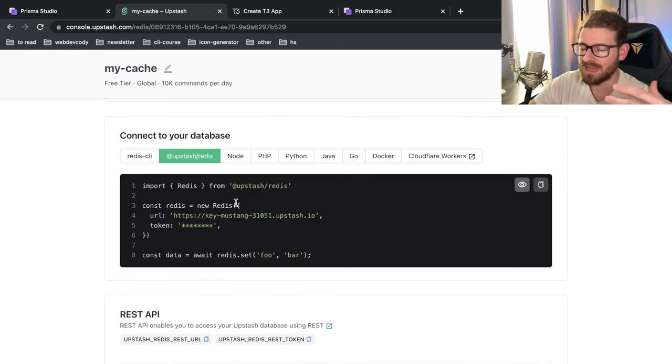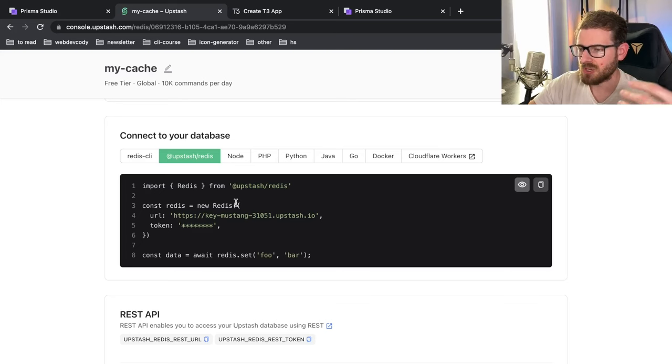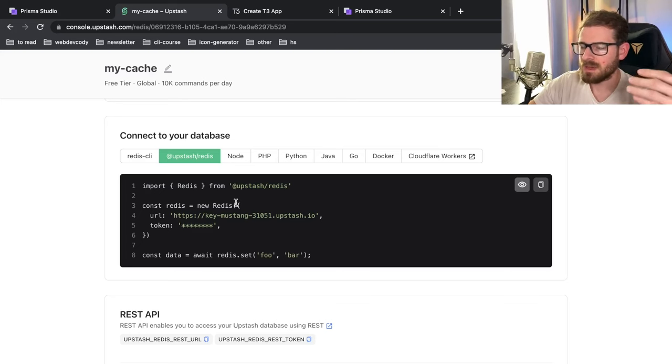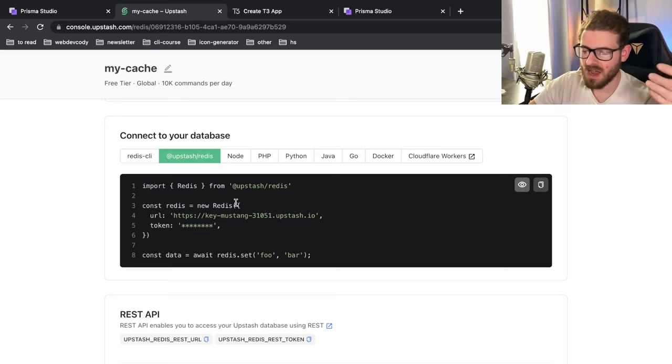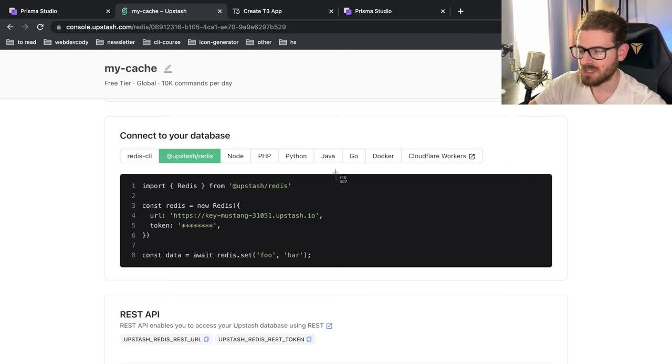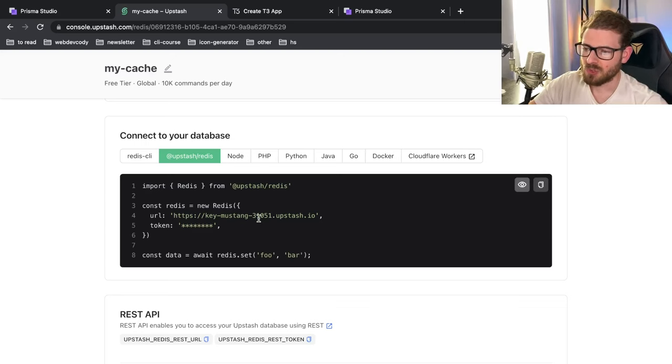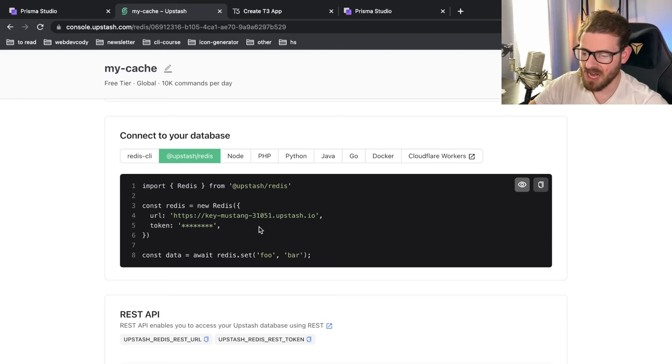For example, in Next, if you want to set up a middleware function where you want to basically limit how many people are hitting your endpoints based on IP address, you can use this Redis Upstash approach to store that type of rate limiting or the caching.